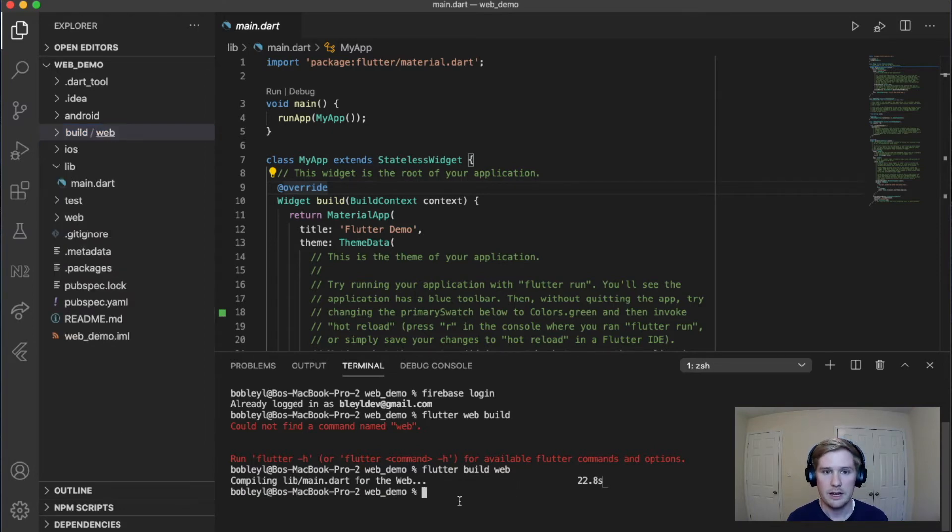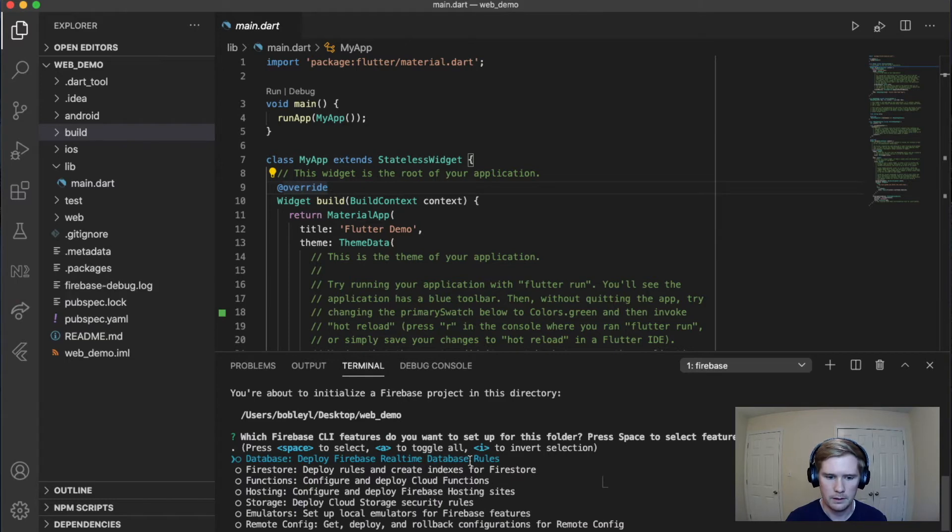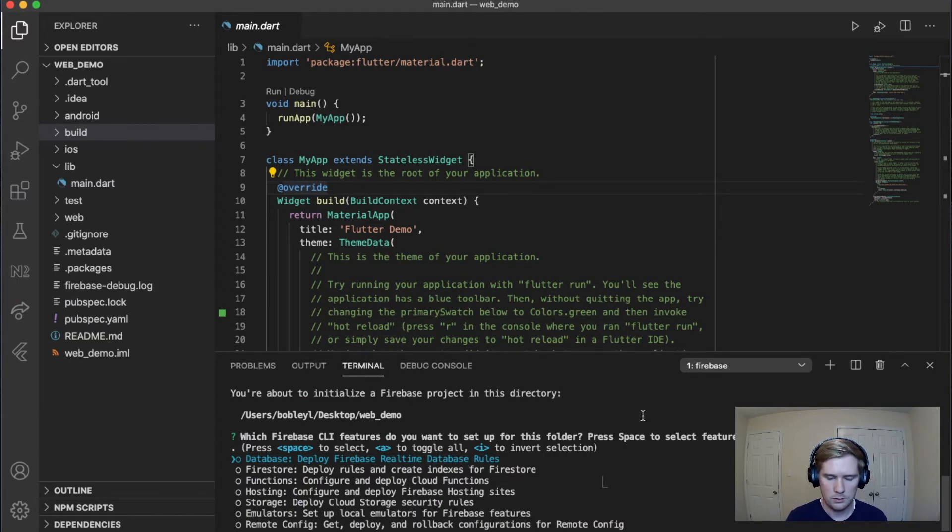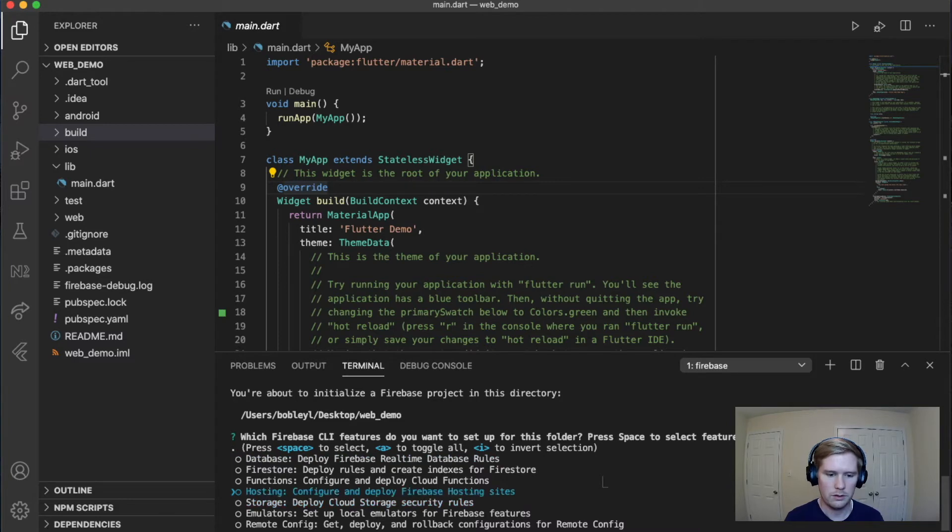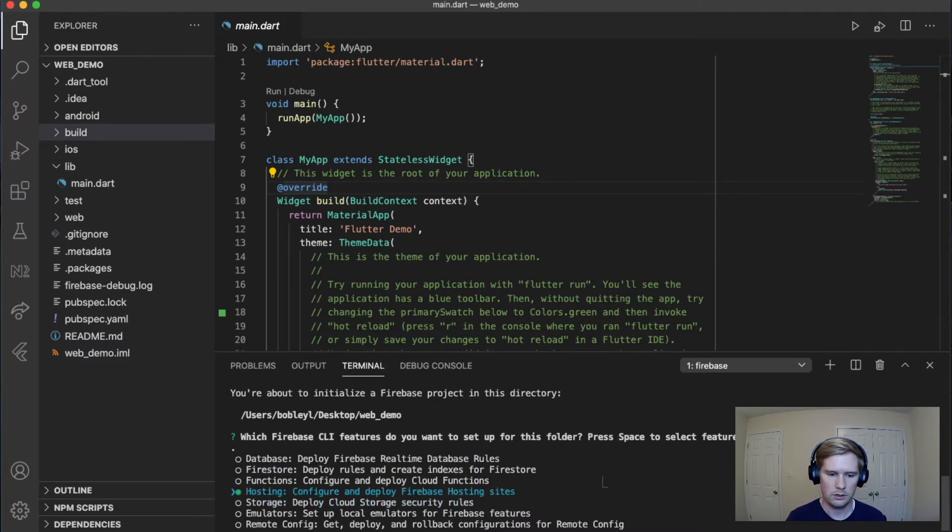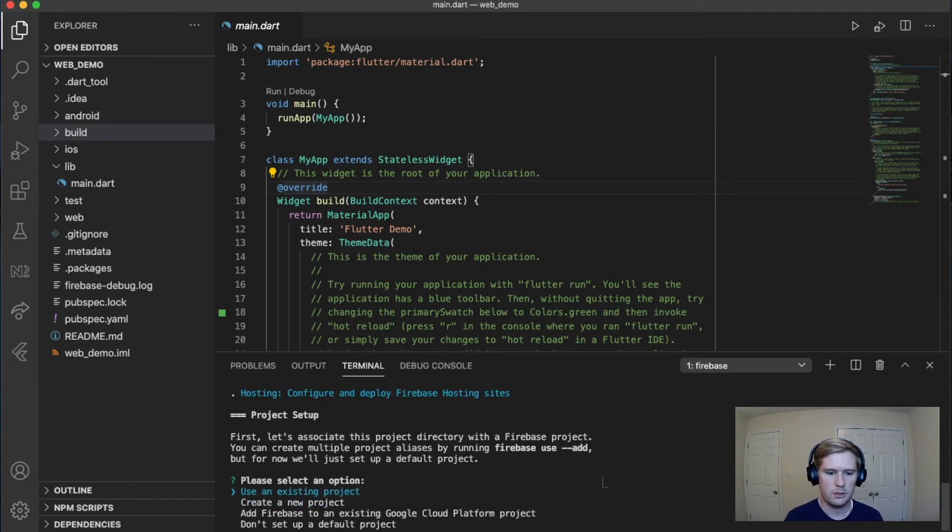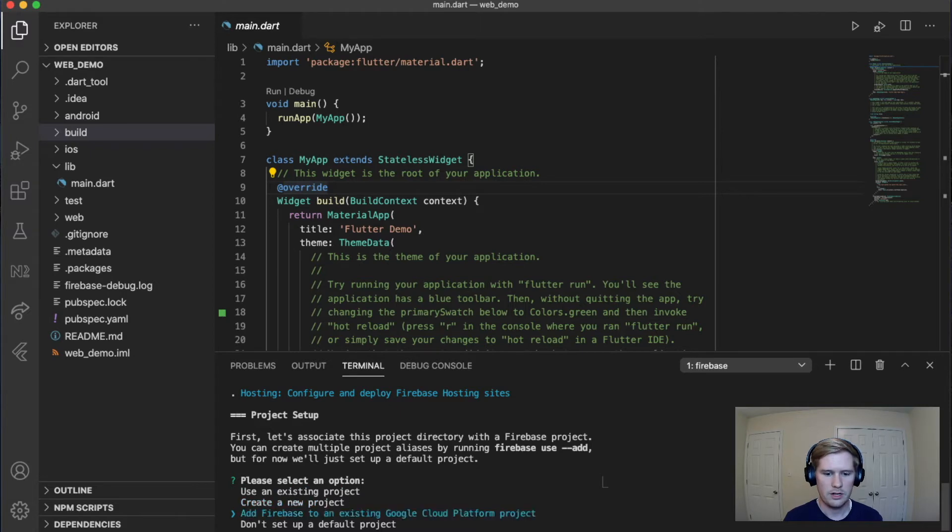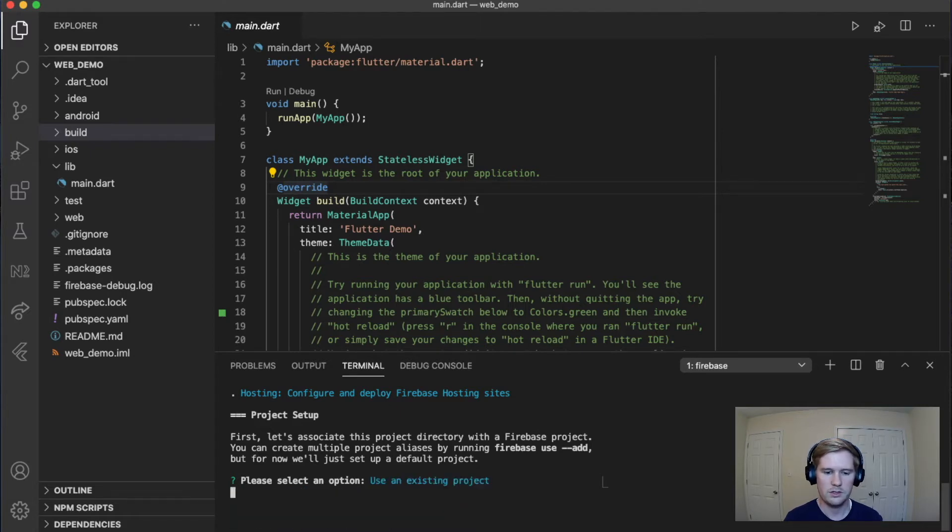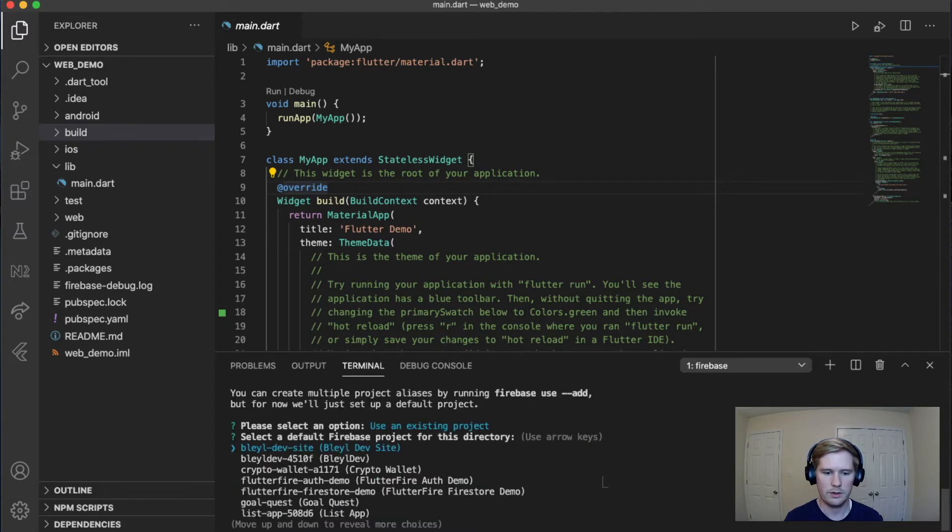Our next step, we're going to run Firebase init. And what we are going to do is we're going to go down to hosting, going to click hosting, enter. Then it prompts us to use an existing project, create a new project, and so on. We're going to click on use an existing project with enter.